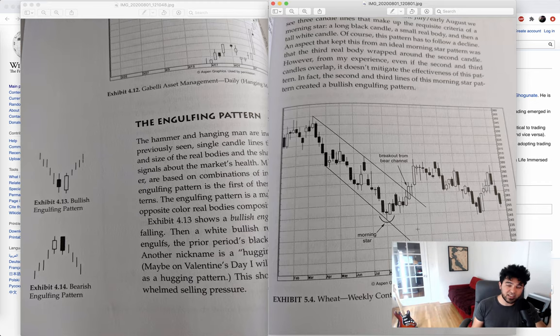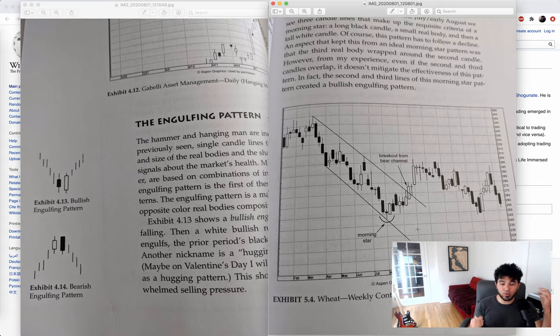So oftentimes as traders, we're trying to detect inflections in the price action so that we can determine when there's a bottom, because that's when the lowest price is.